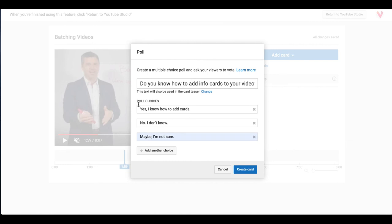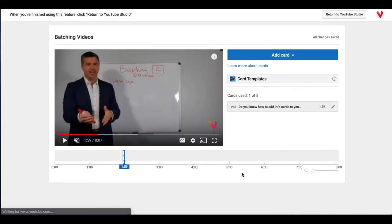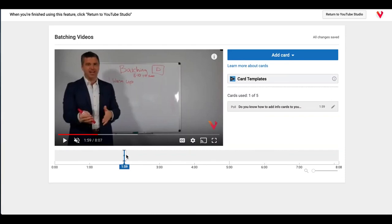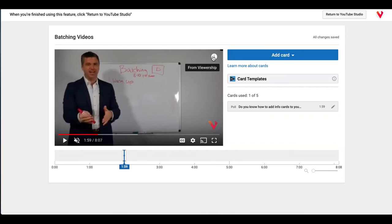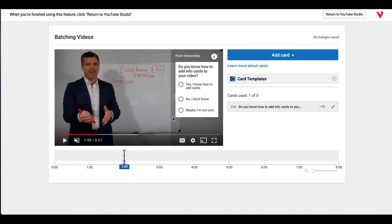You go ahead and click create card and you'll see there's your card right there. And if you hover over it your question will pop up. And then you'll see it also in your video. It's going to show up right around the two minute mark. And if you click on it you can preview what it looks like. Do you know how to add info cards to your video?